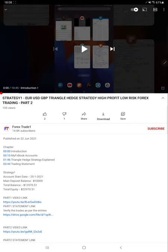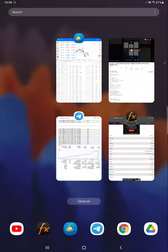Strategy One is a triangle hedge strategy: Euro, GBP, and USD. Starting from MyFXBook, we will see all the details.